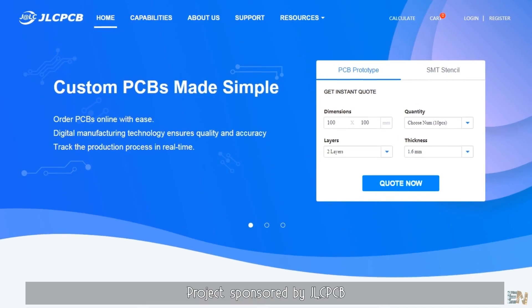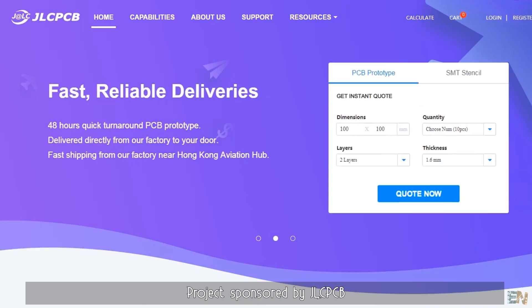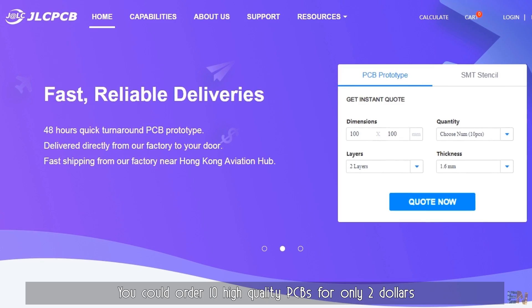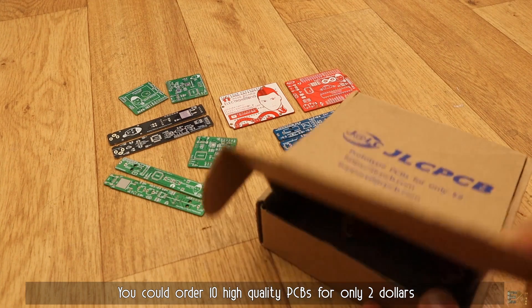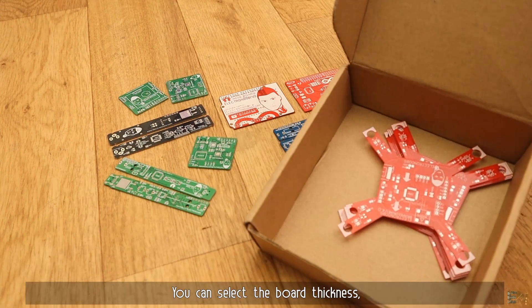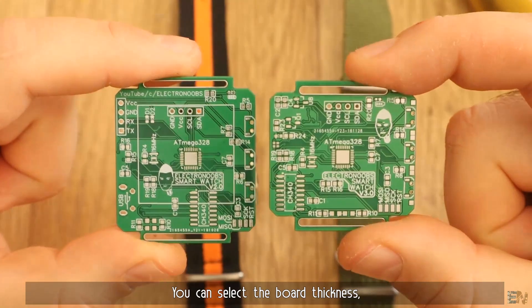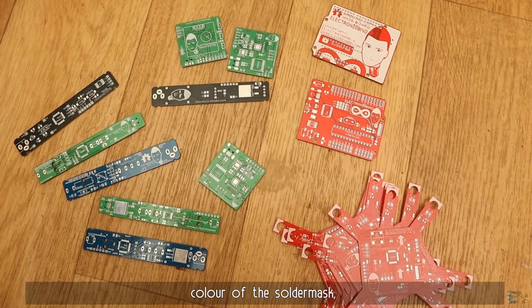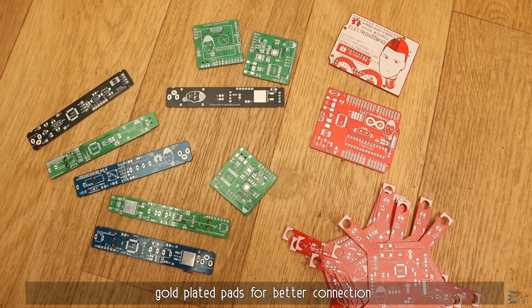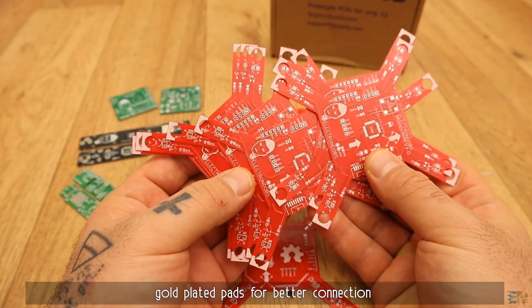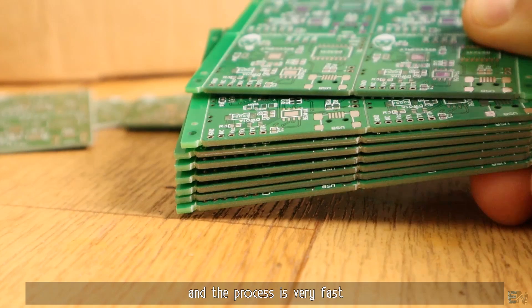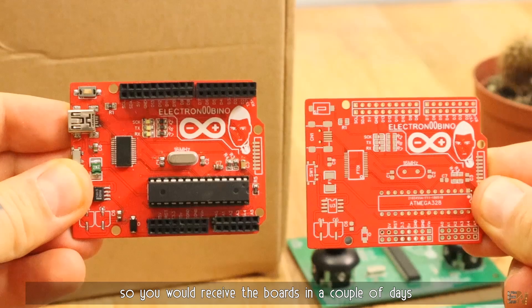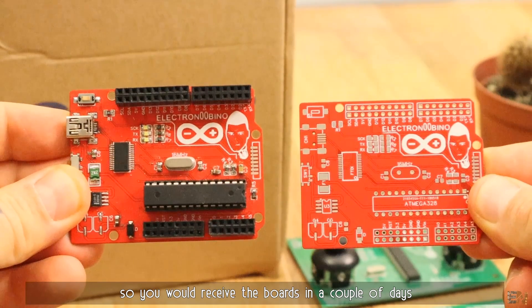Project sponsored by JLCPCB, you could order 10 high quality PCBs for only $2. You can select the board thickness, the color of your solder mask, gold plated pads for better connections and the process is very fast so you would receive the boards in a couple of days.